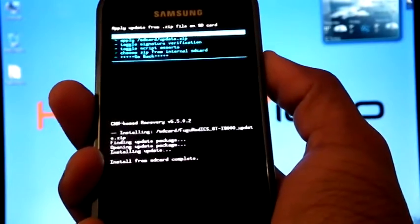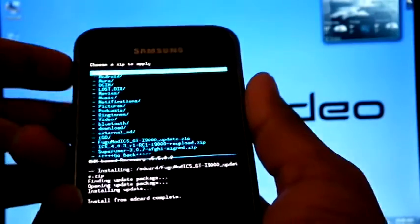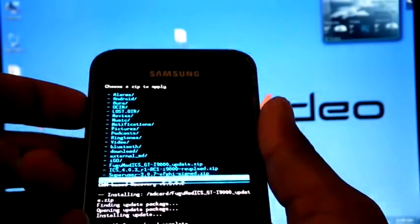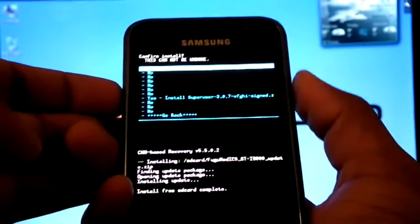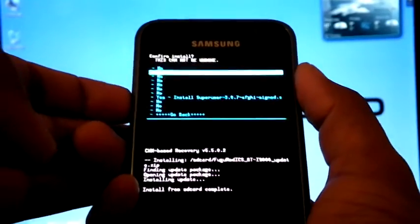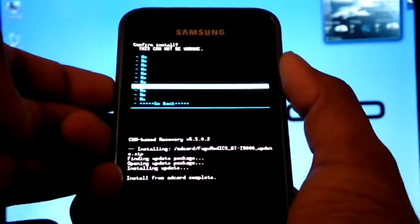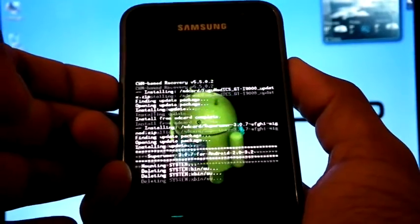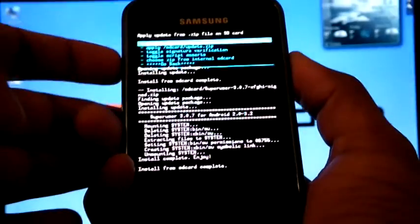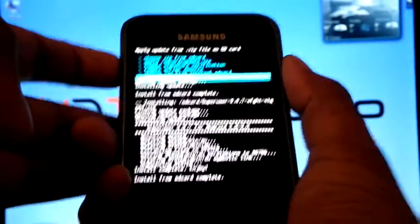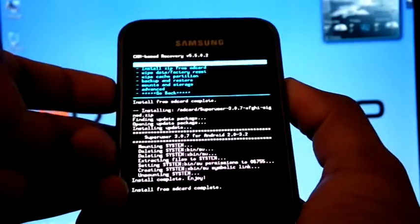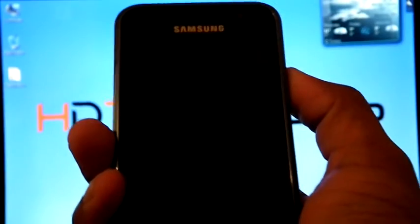Again choose from SD card. Select super user. Now select go back. Then reboot system now.